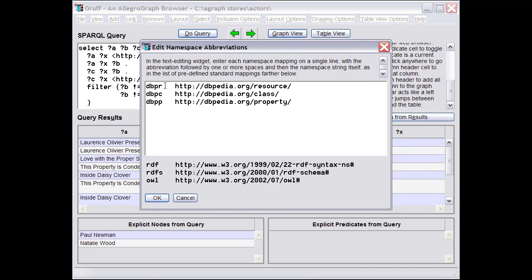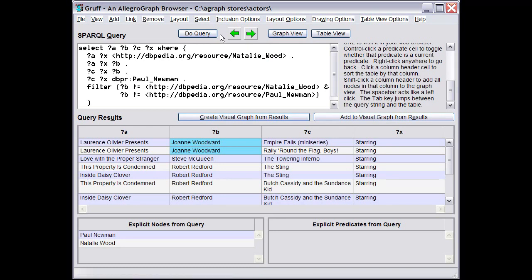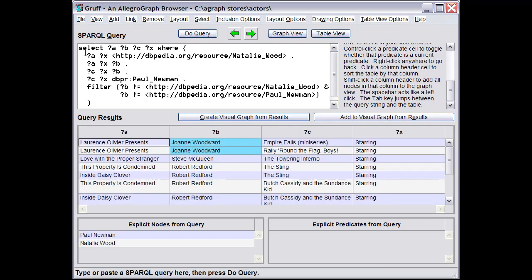Here I've defined the short string dbpr to map to the URI prefix for a DBpedia resource. So in the query string, I could have entered dbpr colon instead of that long prefix, and without the angle brackets. The query will work the same because the namespace abbreviations are internally added as prefix lines to the SPARQL query string that you specify.